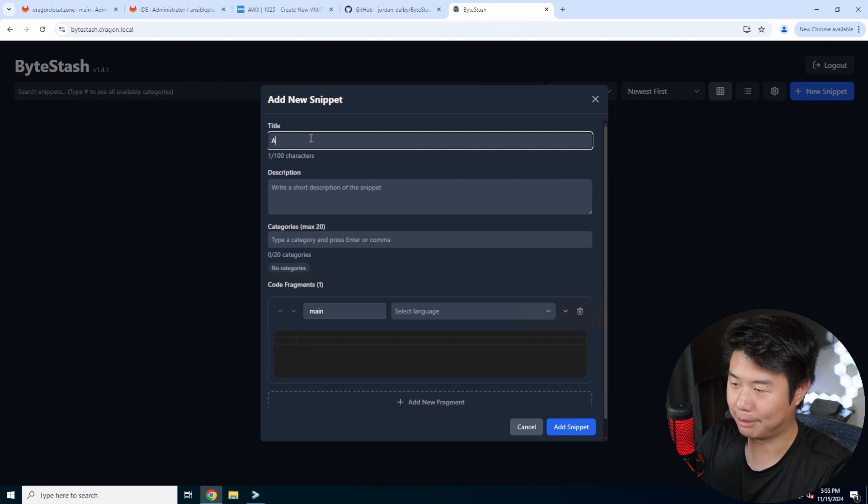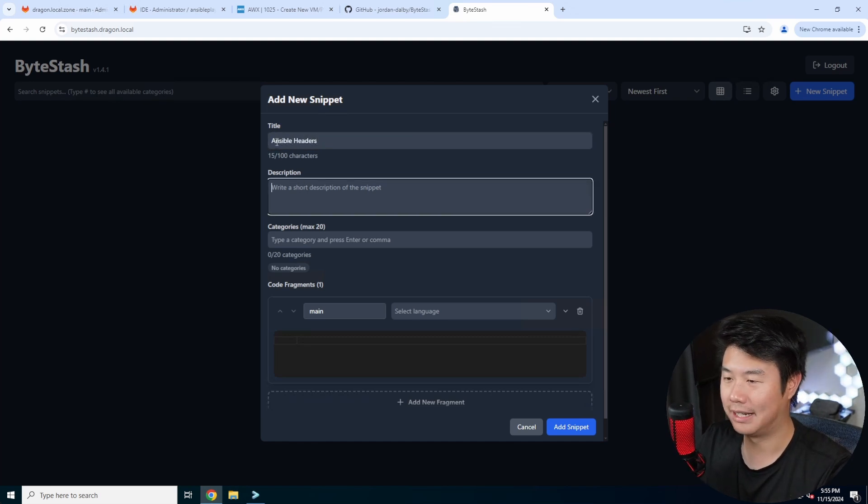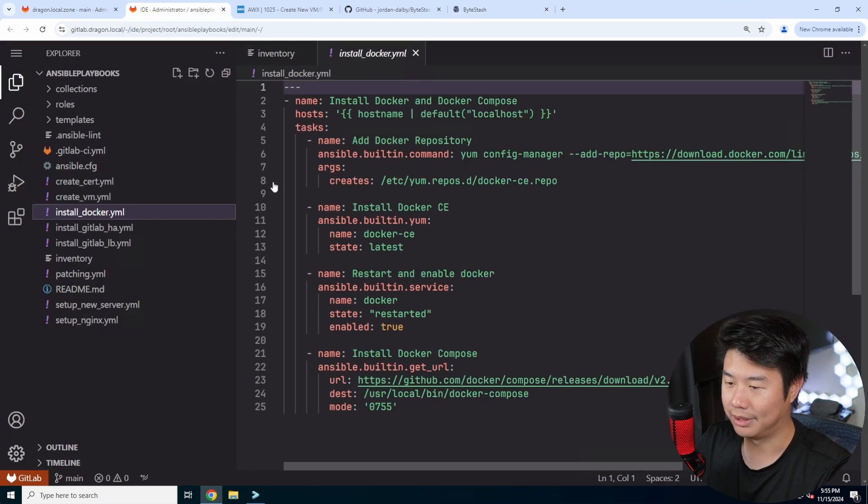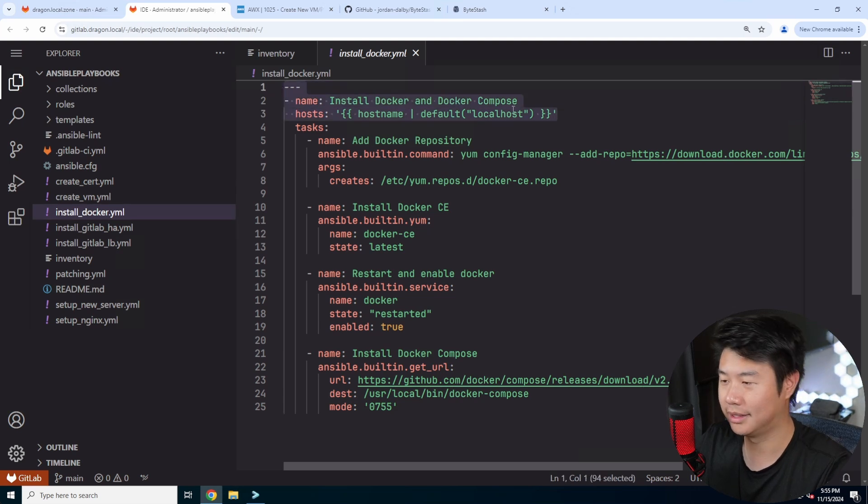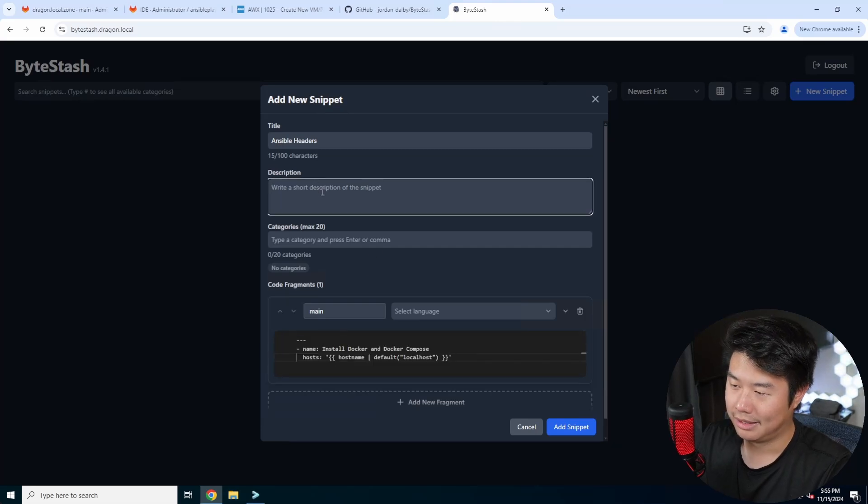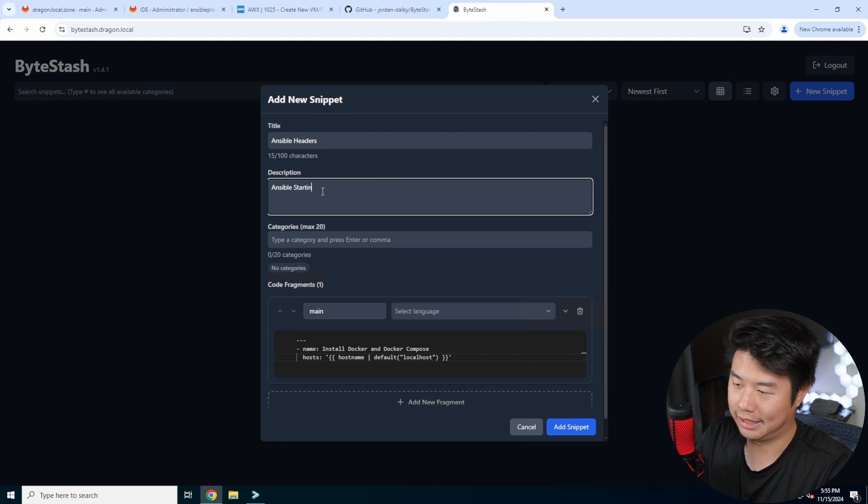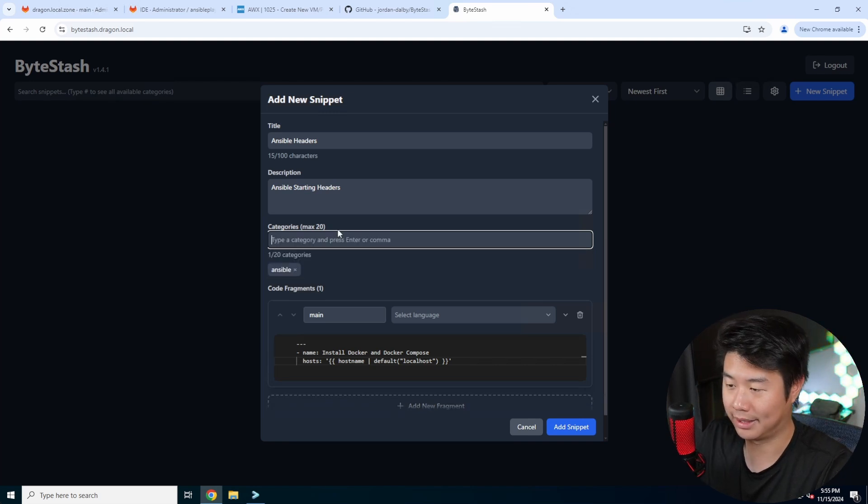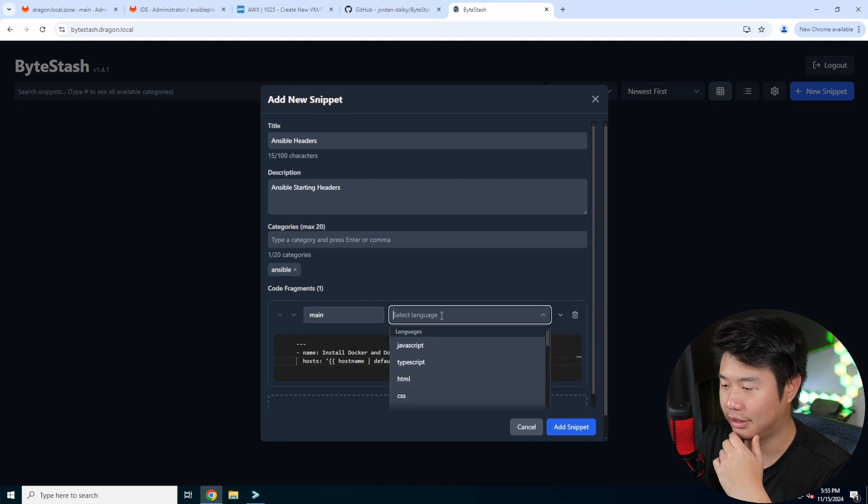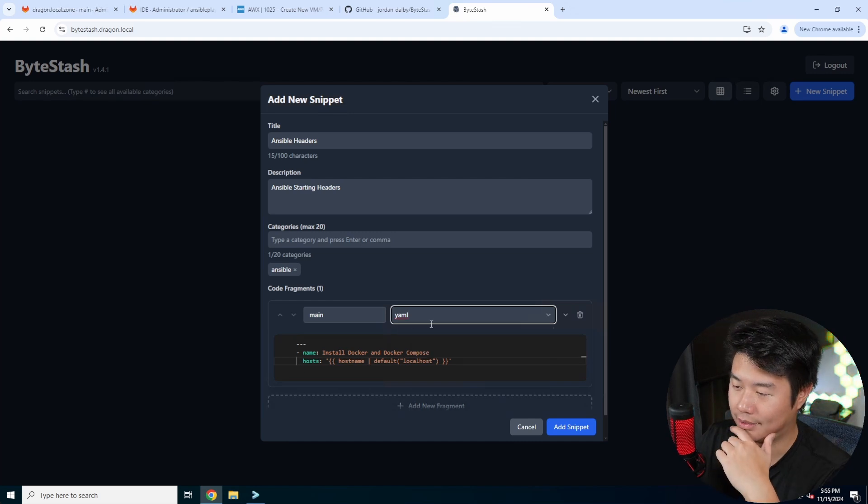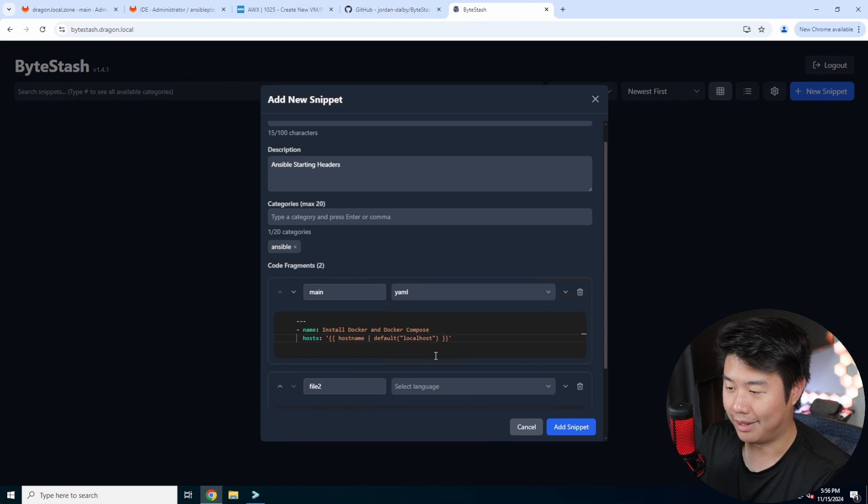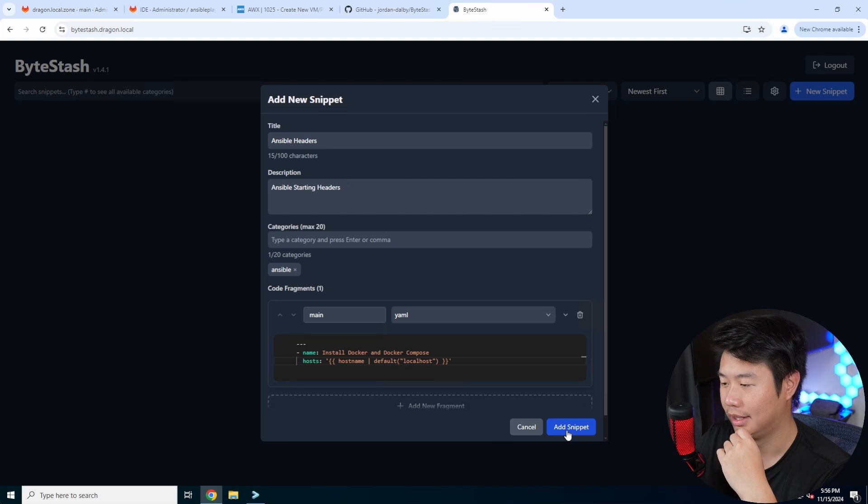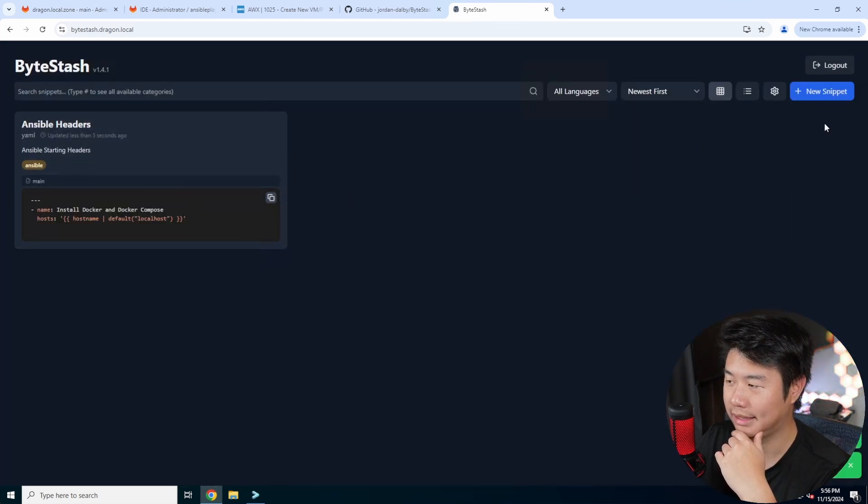You can create a title for it. So like say for example like Ansible header right. I've done a lot of Ansible stuff so like all of my playbooks here. So like I have headers like this and whatnot that I'm like oh well sometimes I include the defaults sometimes I don't. But you can add it in here and we'll paste that in there. And add a description that's like Ansible starting headers. And then you got categories that you can put in. So in this case I'm going to just do Ansible because this would be Ansible related. Then you can select your code fragment select the language. So this is YAML. So it'll do the syntax highlighting. You can add multiple code snippets in one or you can just do a separate one for each one.